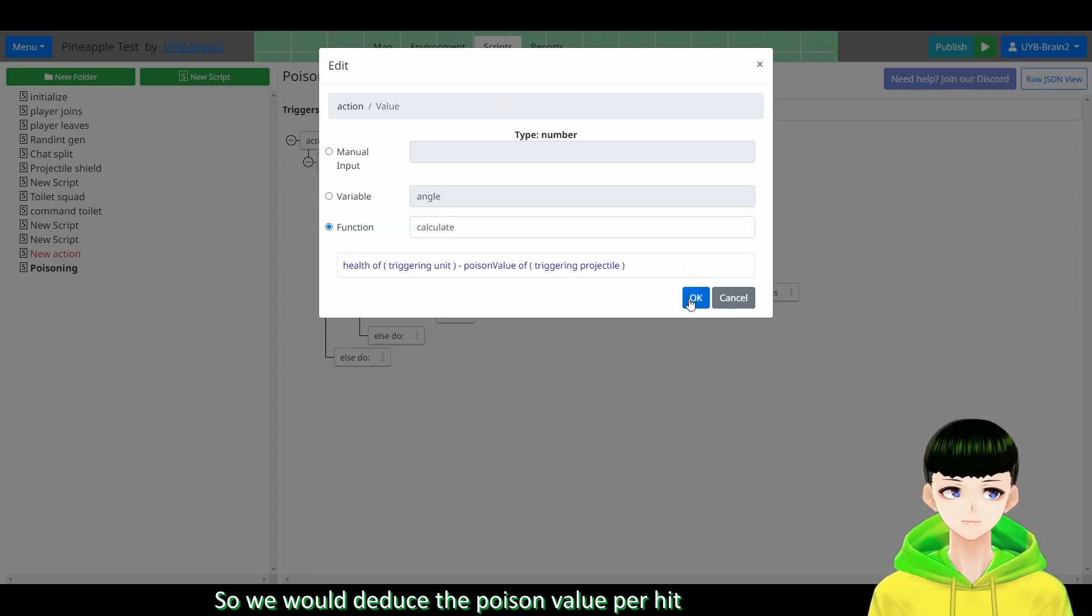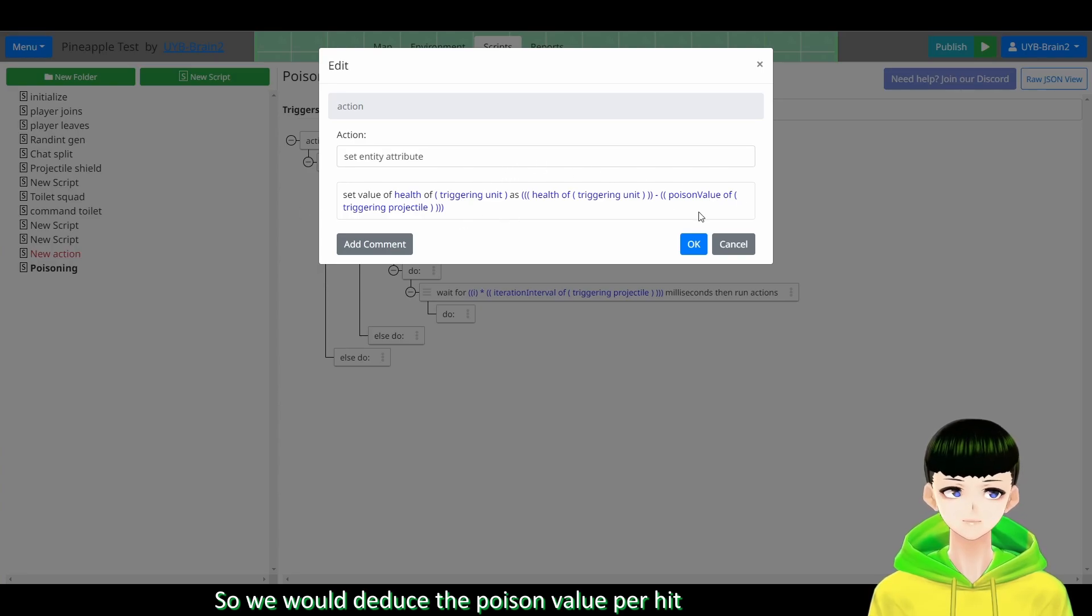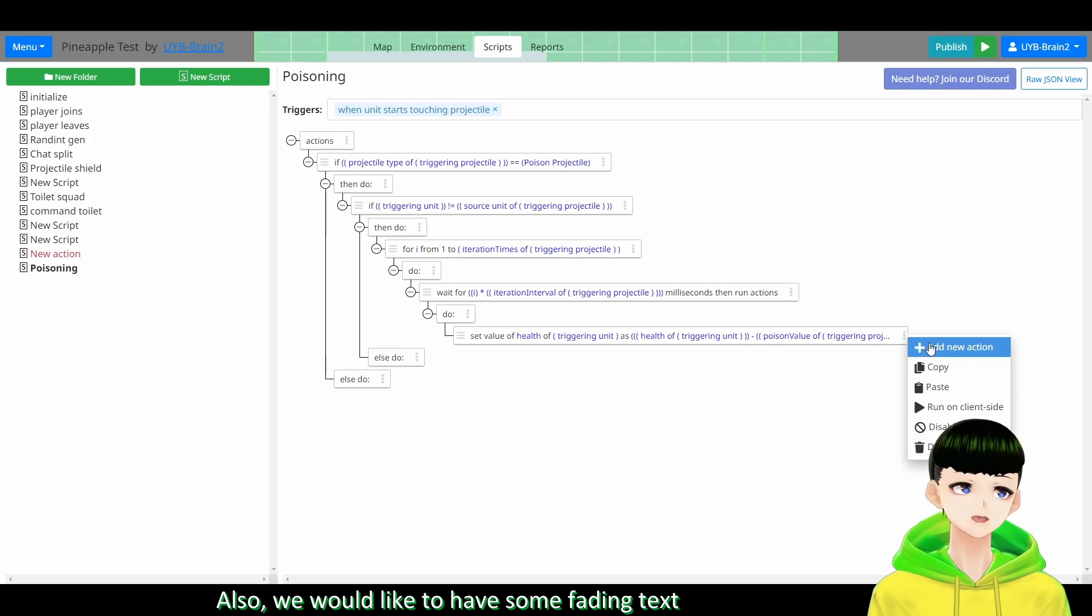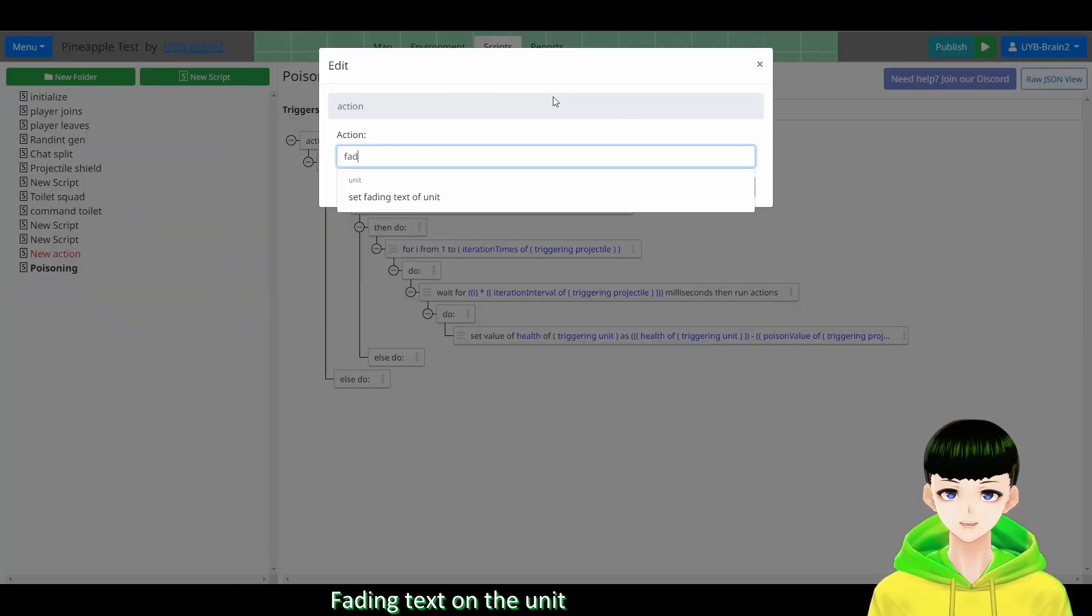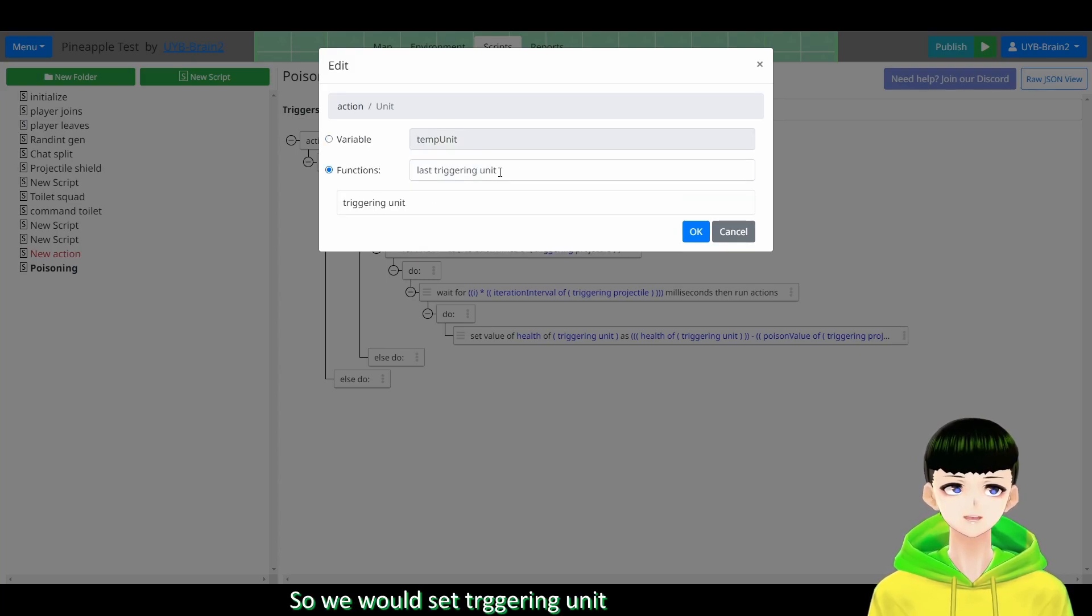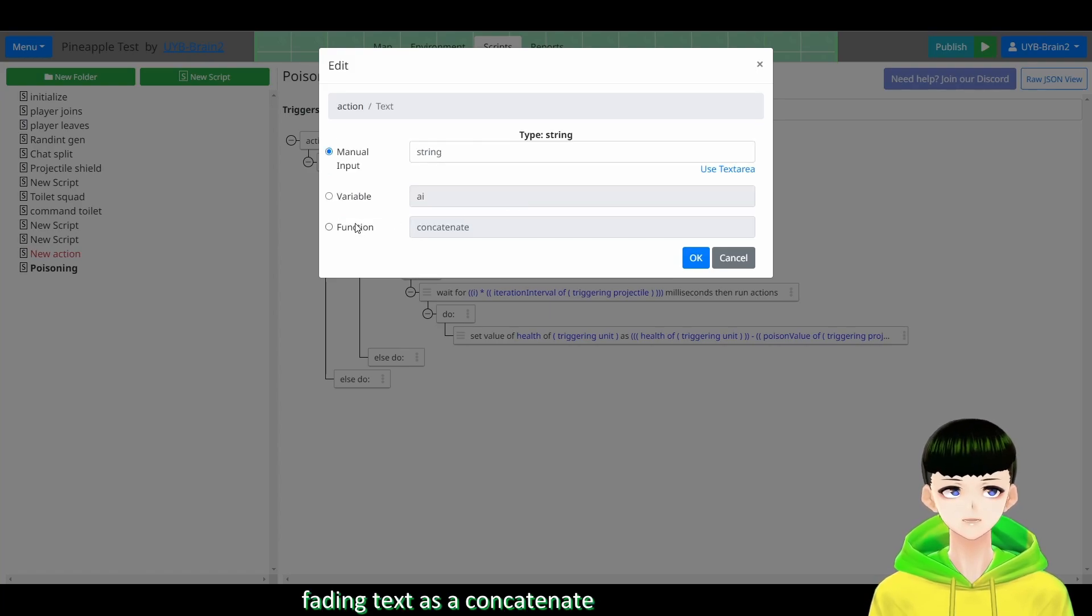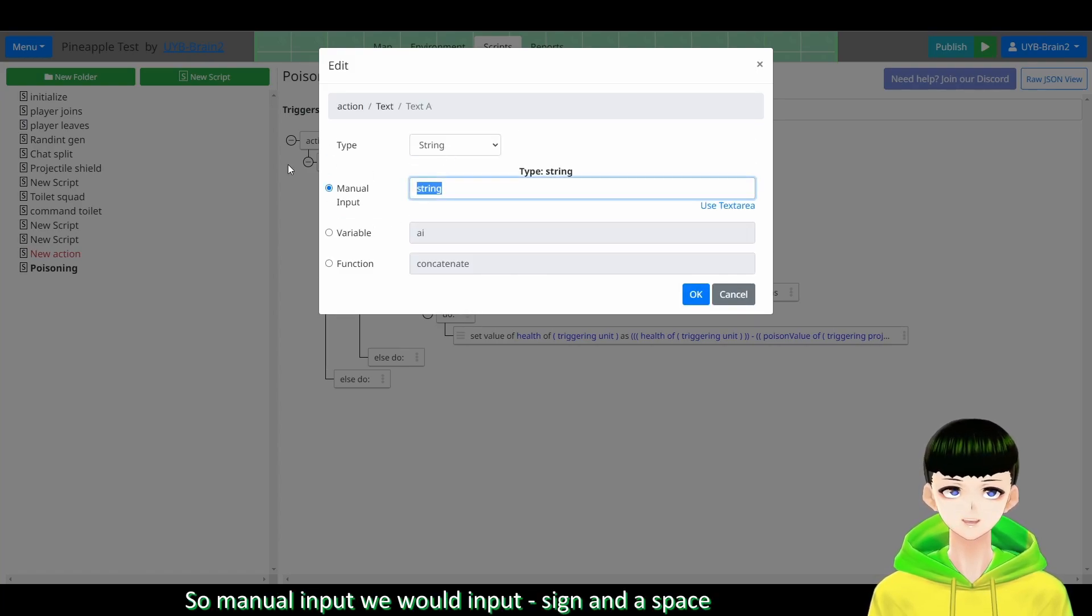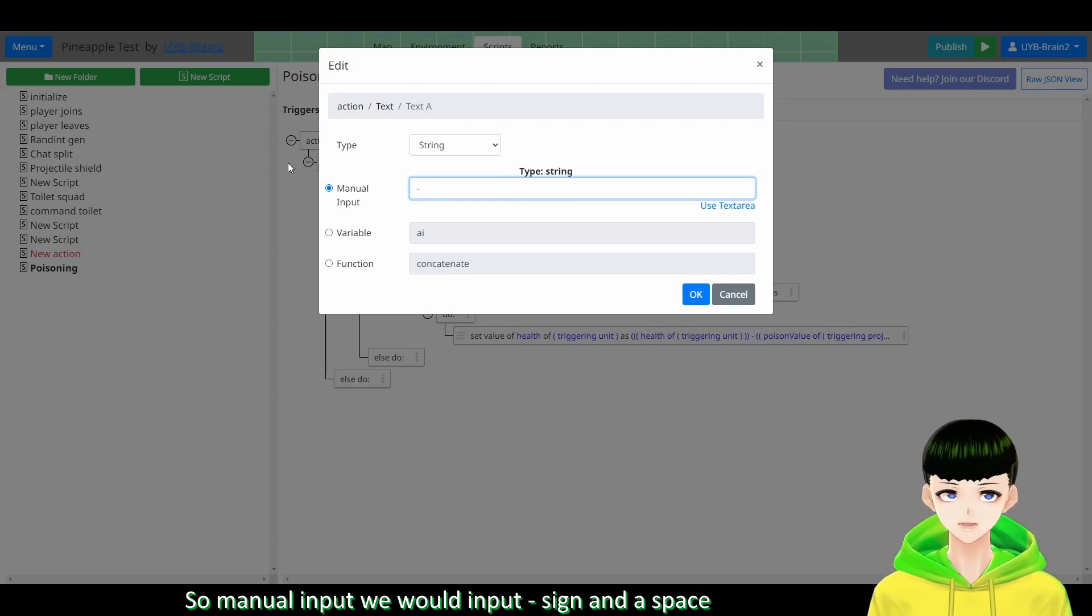So we will deduct the poison value per hit. So here also we would like to have some fading text. Fading text on the unit representing the damage. So here we will have set triggering unit's fading text as a concatenate. So manual input will include minus sign and a space.